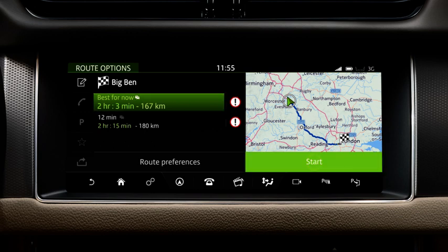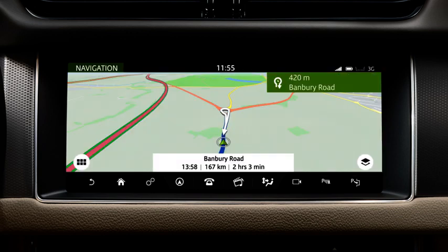Select the desired route and touch Start to begin guidance to the selected destination. Your selected route displays on the screen with an estimated time of arrival, distance left to travel, and the estimated time to destination.